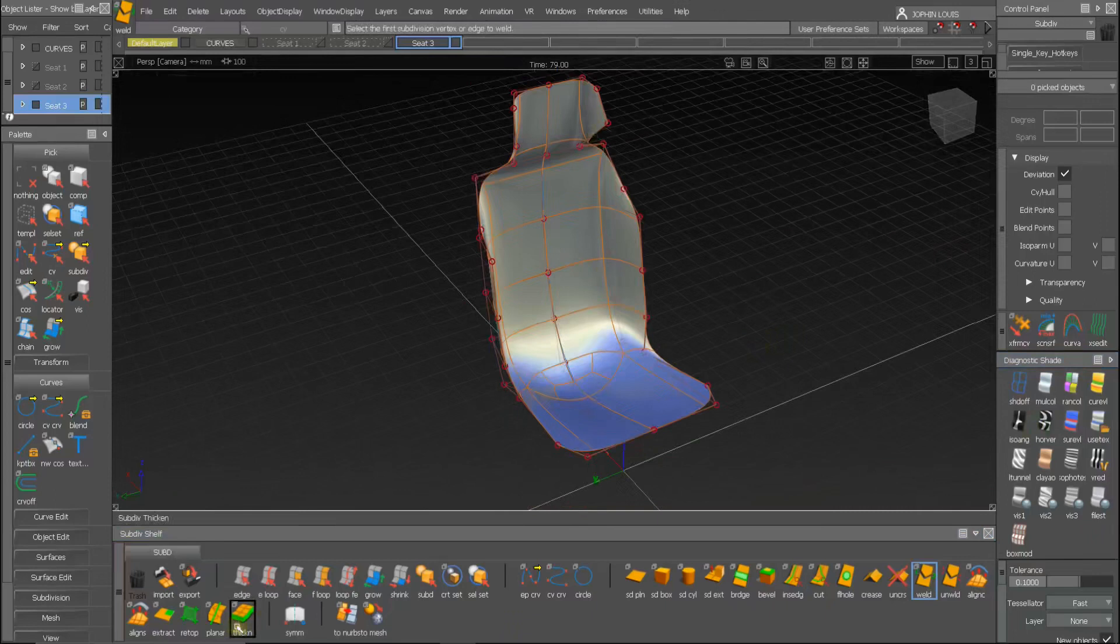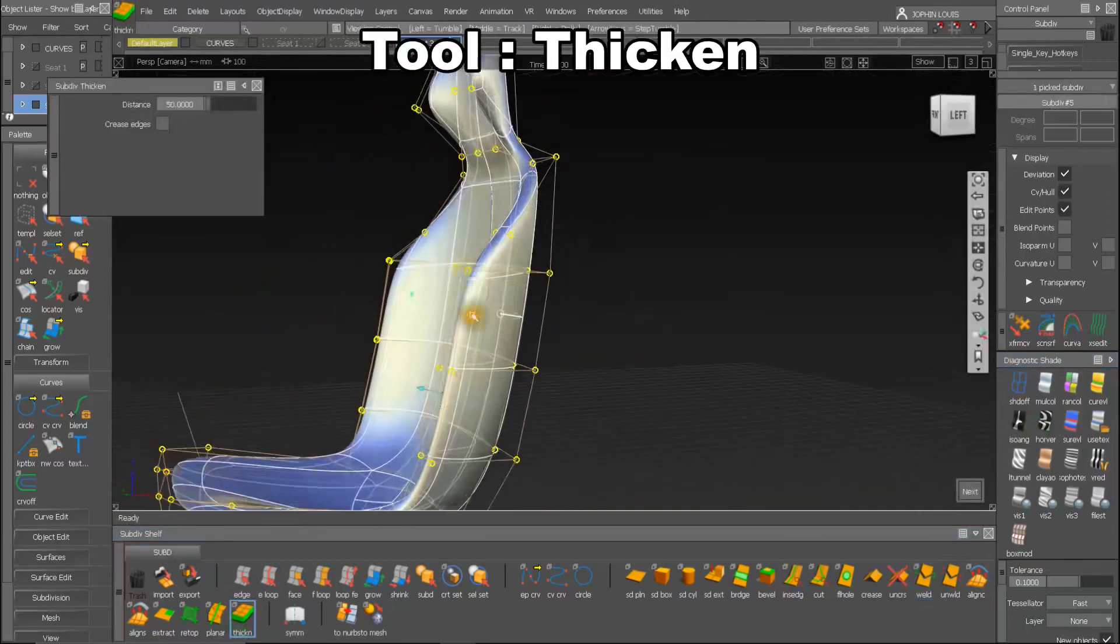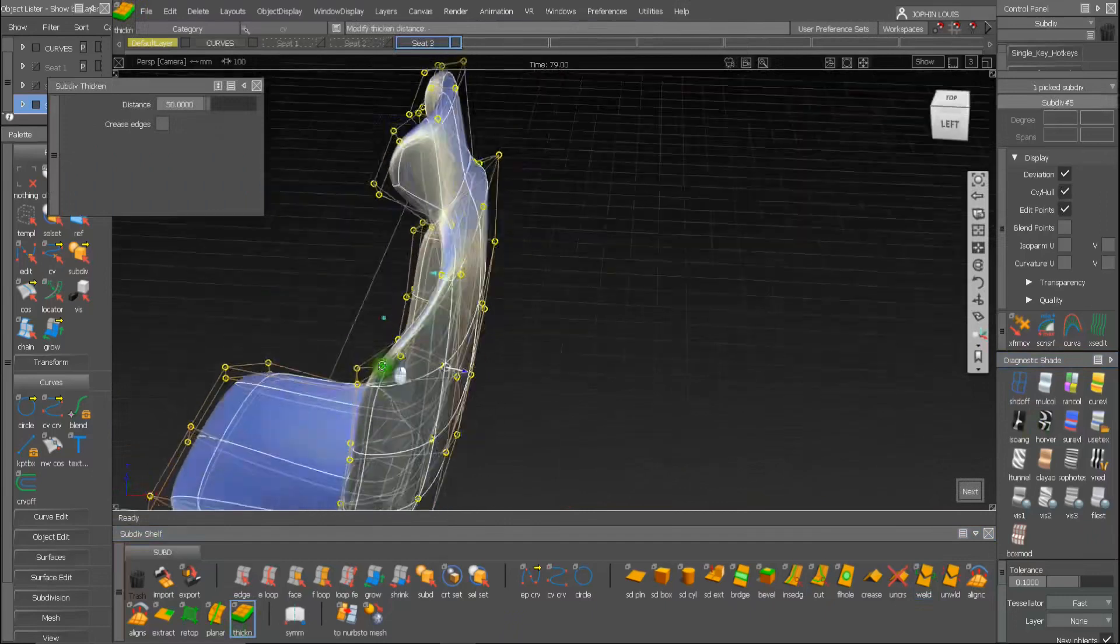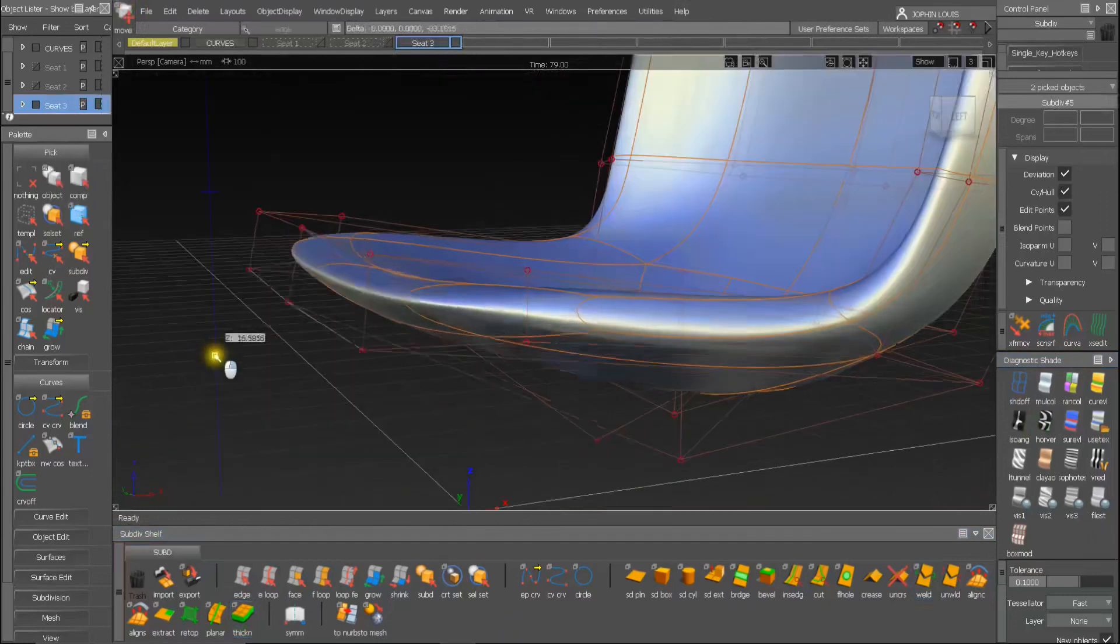Now let's use the subdivision thicken tool to get some volume. Adjust the CVs to achieve the desired shape.